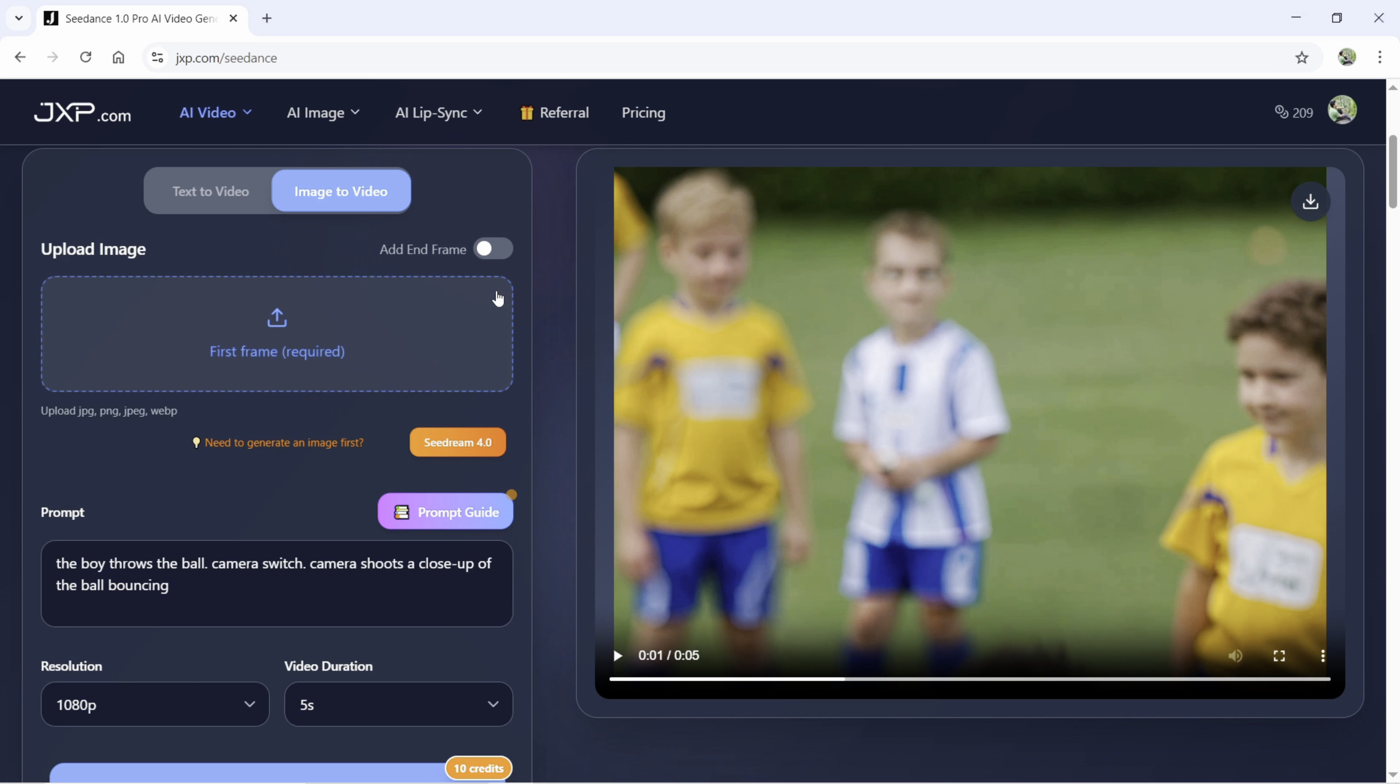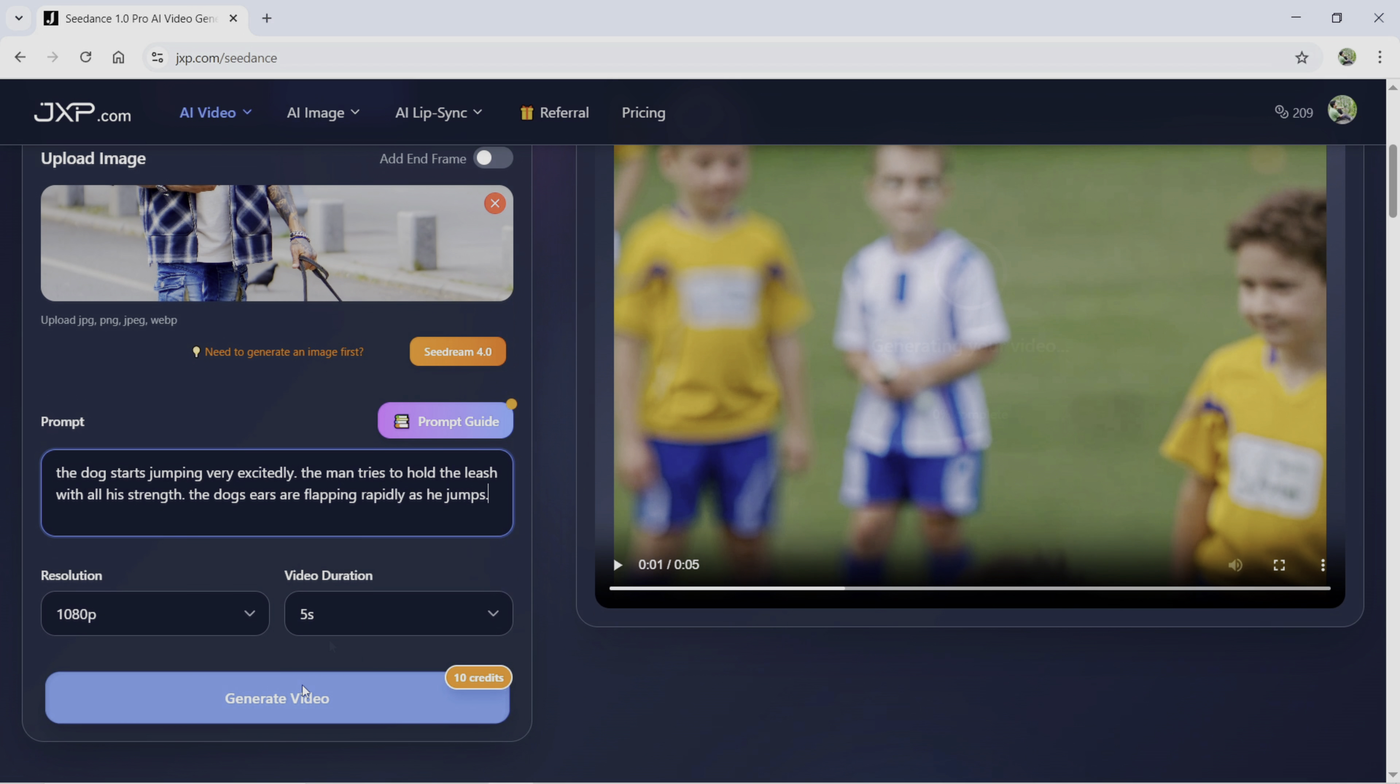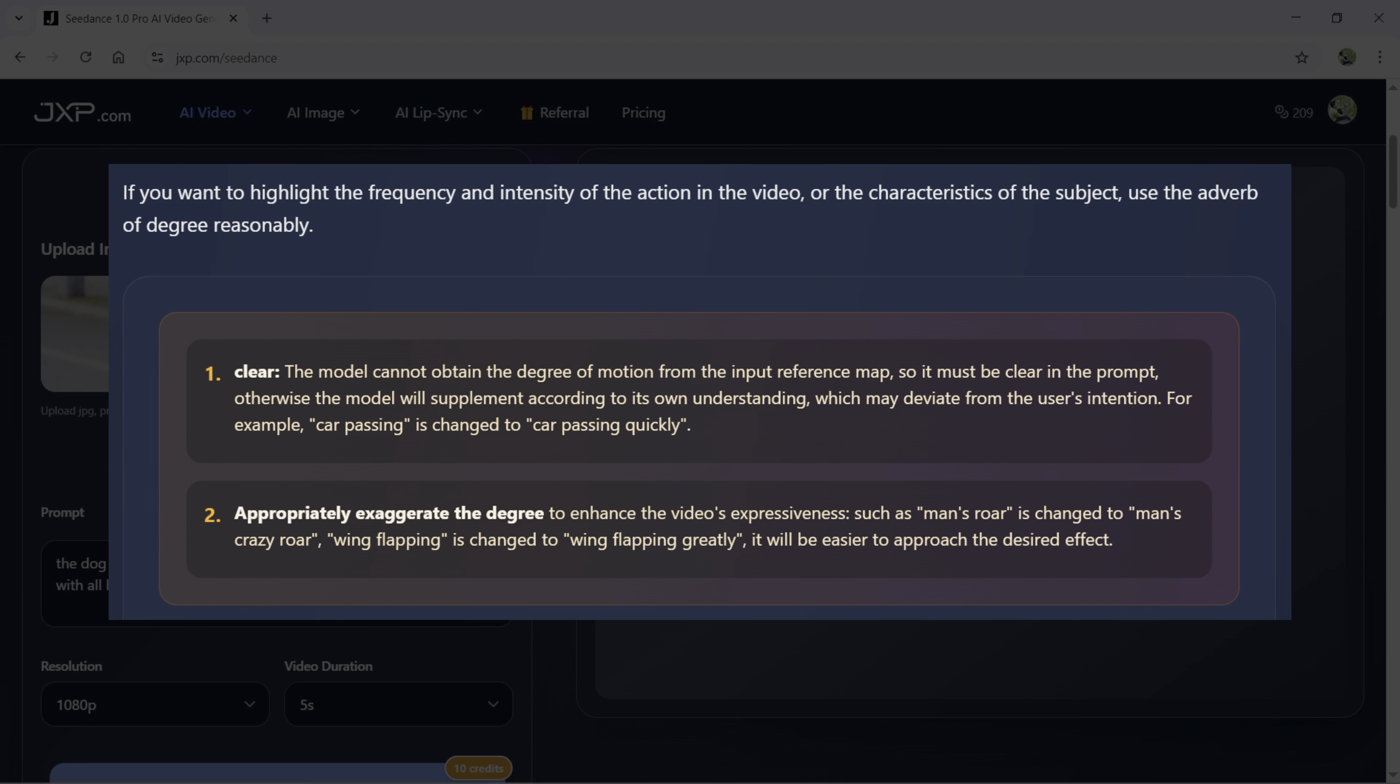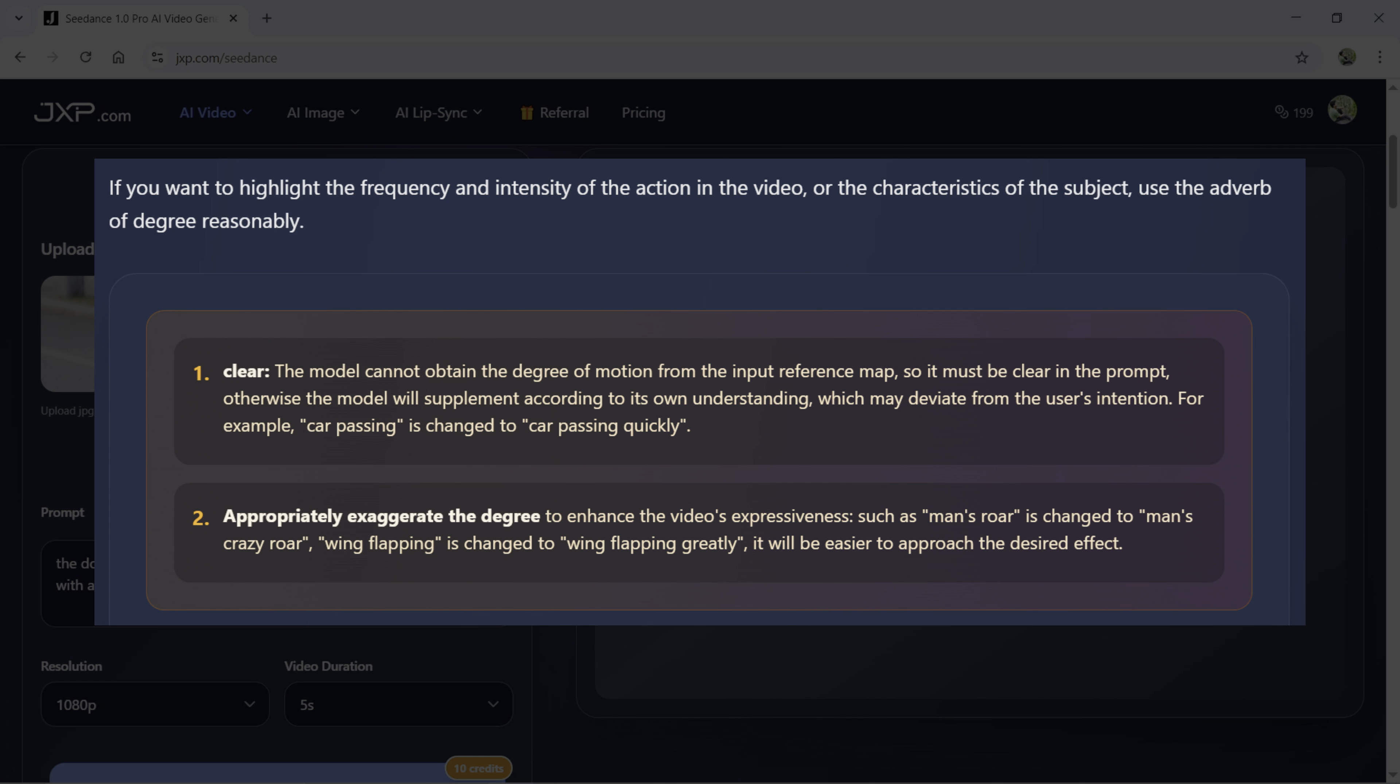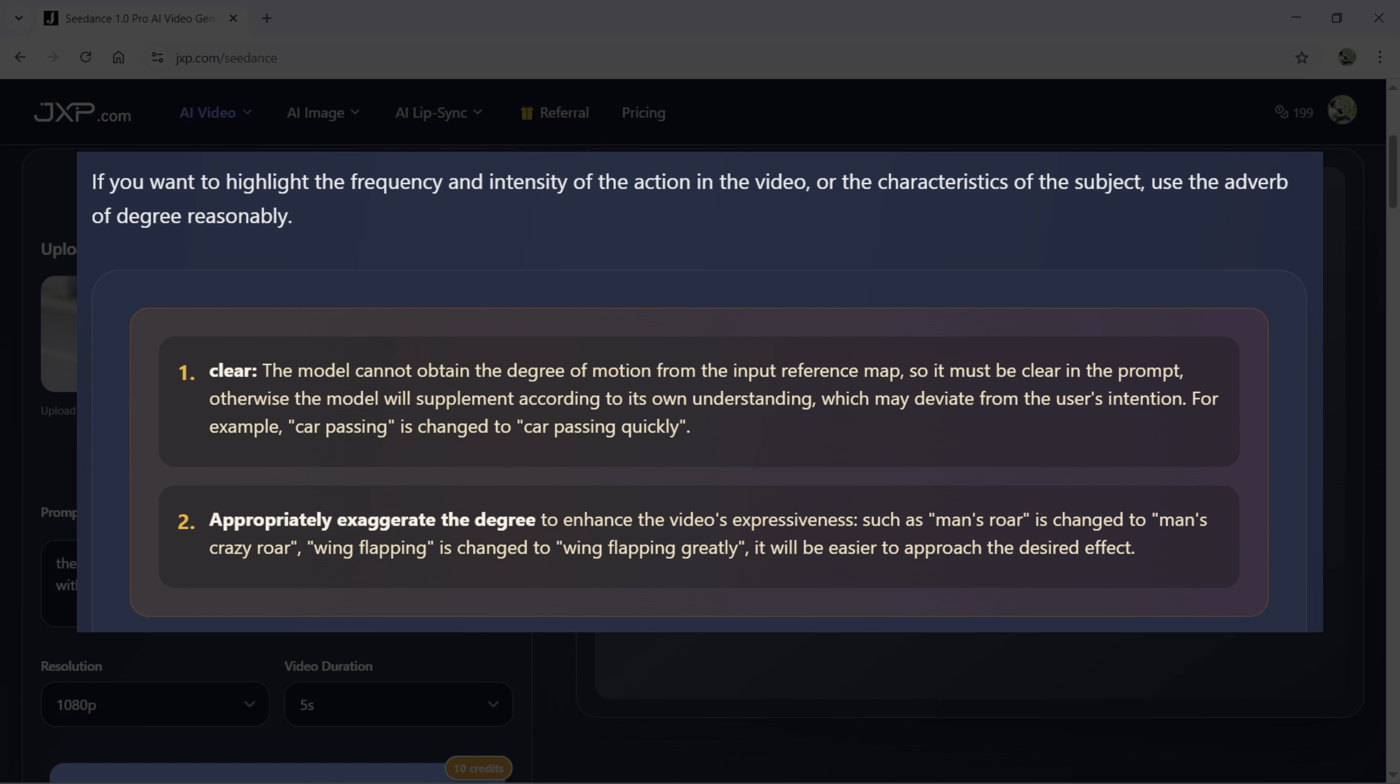For the next case, let's upload this photo and the prompt goes like this. The dog starts jumping very excitedly. The man tries to hold the leash with all his strength. The dog ears are flapping rapidly as he jumps. In this prompt, I have used adverb of degree to highlight the intensity or the frequency of the action in the video or the characteristics of the subject. The model cannot generally obtain the degree of motion from the input reference picture, so it must be clearly mentioned in the prompt. Otherwise, the model will supplement according to its own understanding which may deviate from the user's intention.